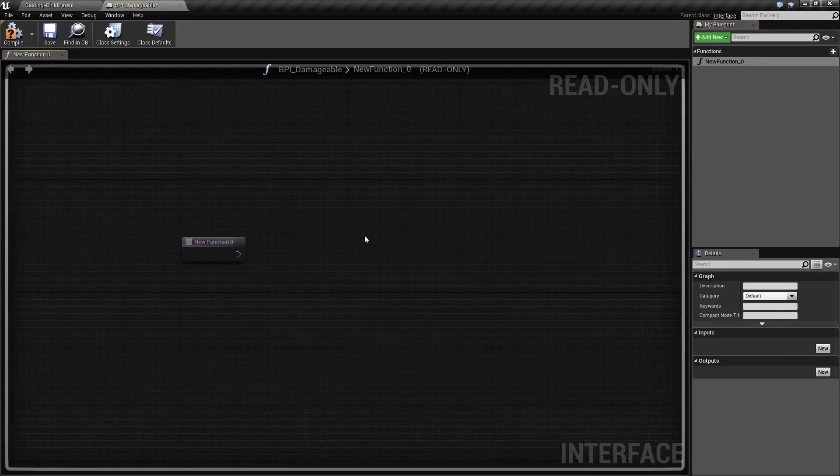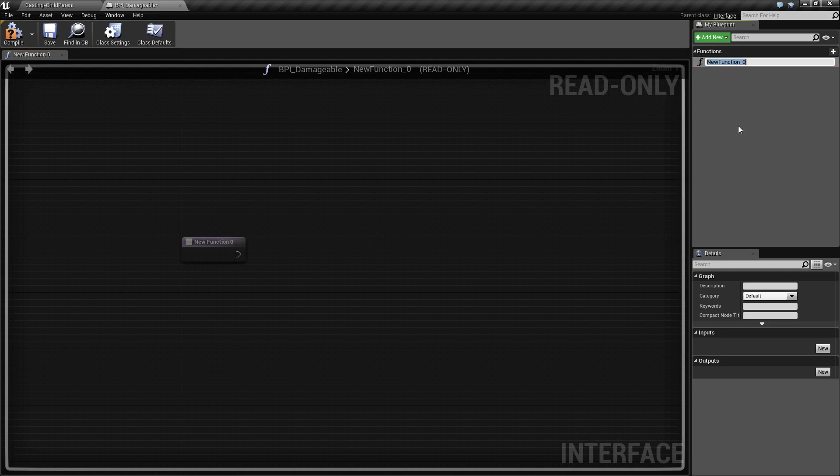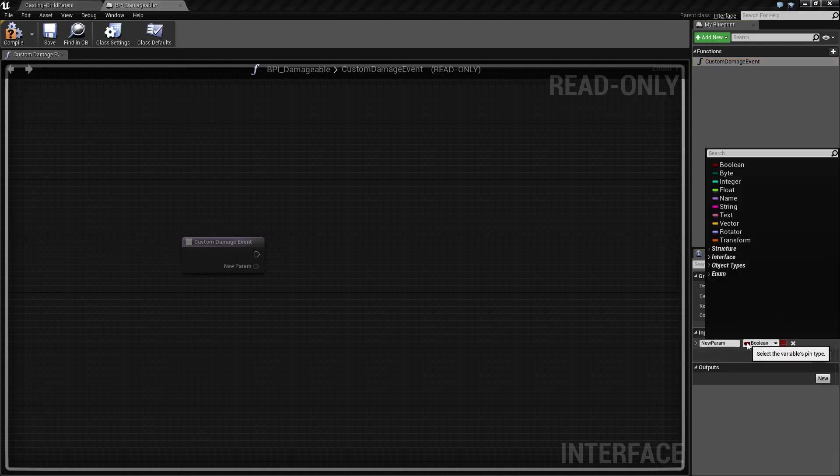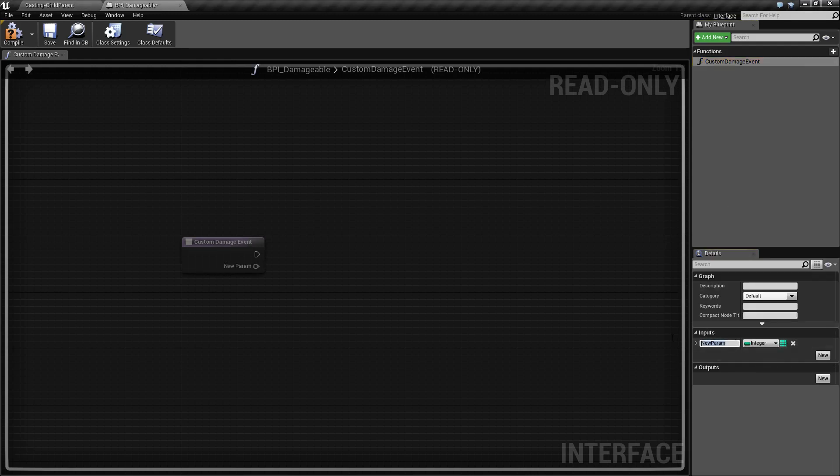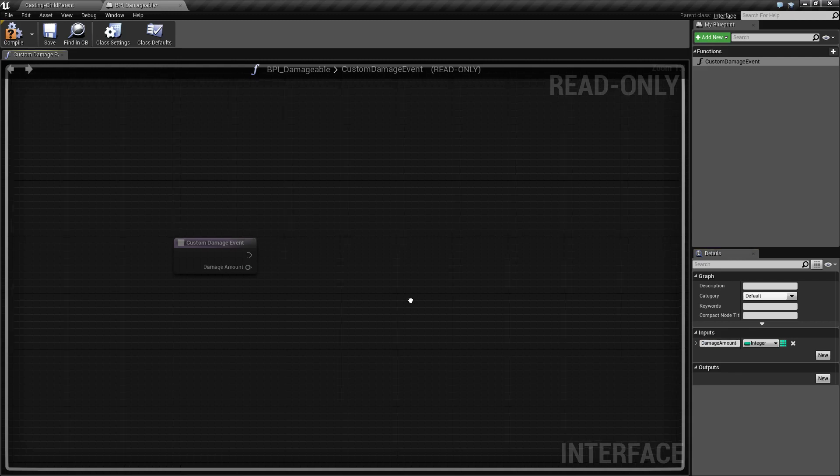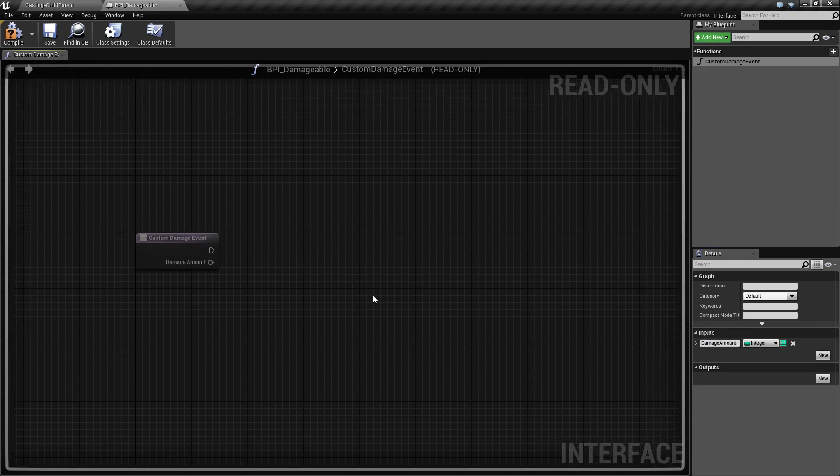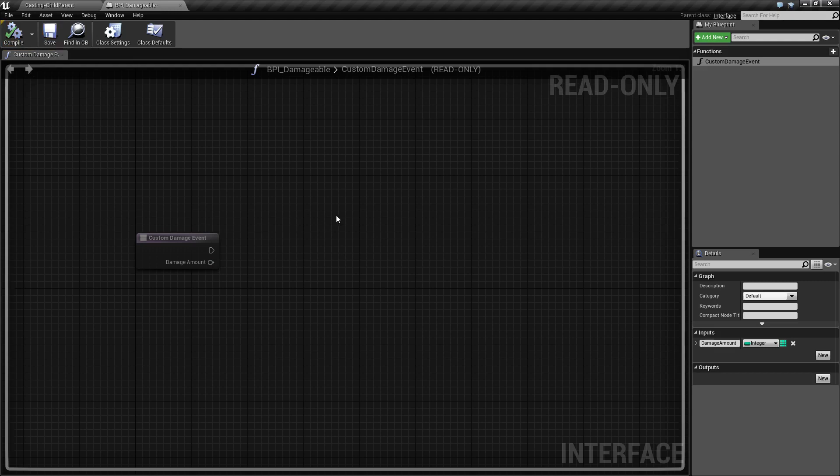By default this is what you see with one generically named function. We will change this to custom damage event and we will put one input of type integer called damage amount that we will use to determine how much damage we will do. That's it. That is all there is to a blueprint interface. It is simply the signature for the function that will be inside of anything that implements this interface.